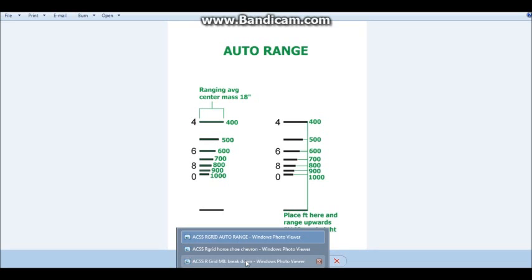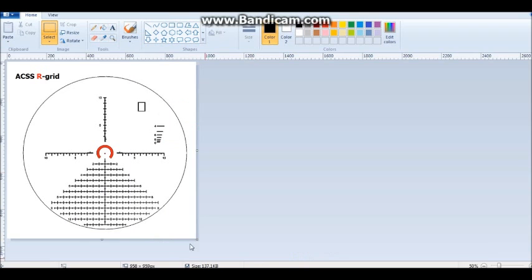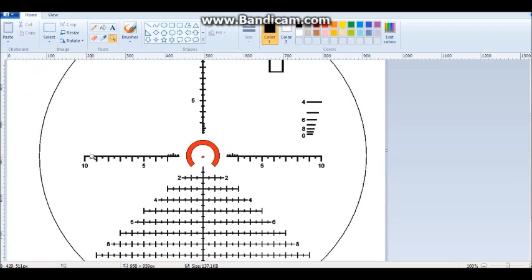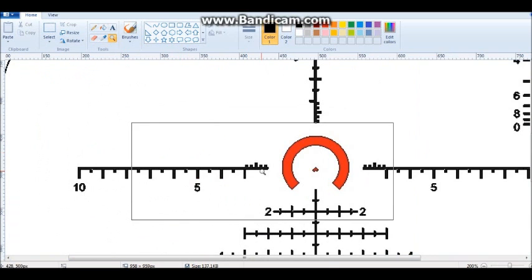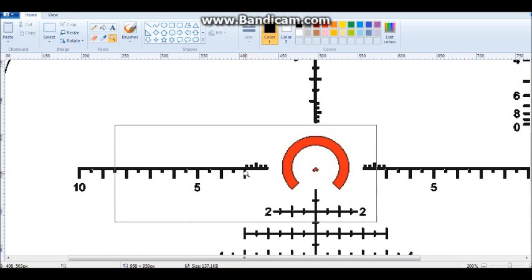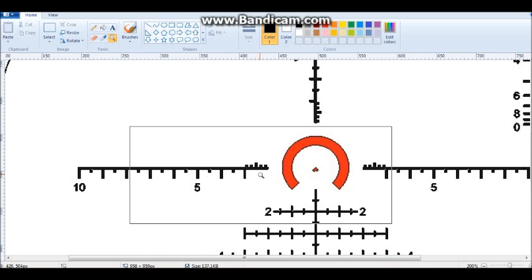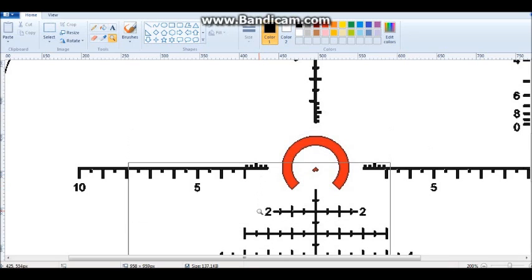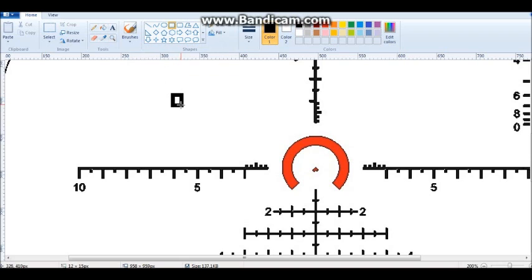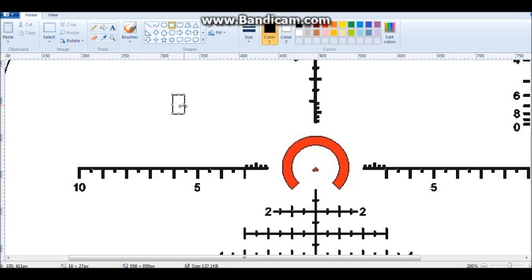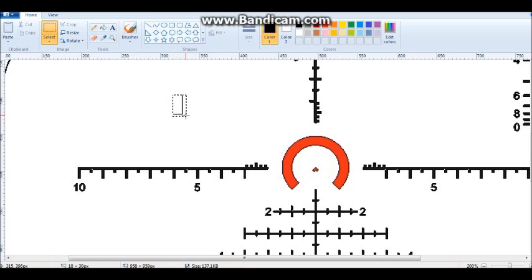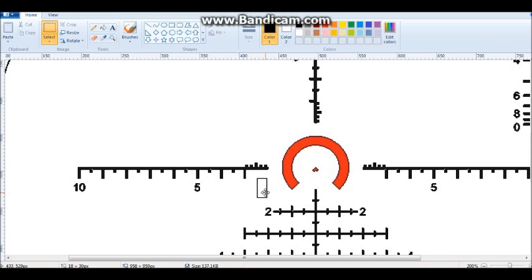Then we get down to this area right here. And what we did here, this is actually a mill broken down to .10 and beyond. And the reason we did that is it allowed you to range estimate your target far more precisely than you normally would to where if you're using just a standard mill system and you go to range something using one mill apart or even half a mill apart, it gets very confusing.